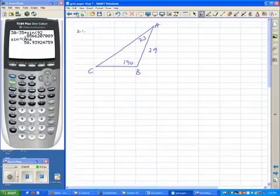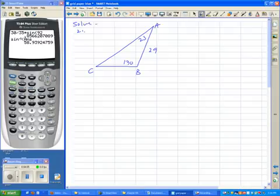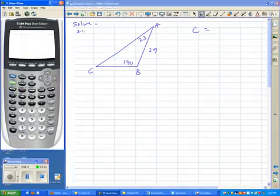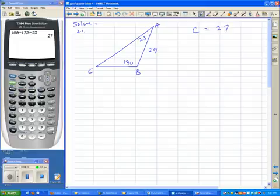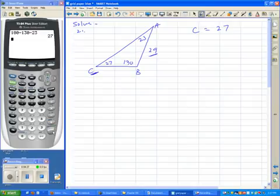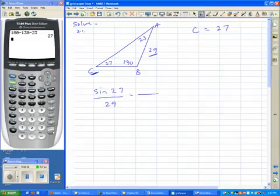Another problem — Number 21. You're being asked to solve the triangle, so that means we're going to find everything. We have two of the angles, so we can quickly find the third angle: 180 minus 130 minus 23 gives a 27-degree angle. This problem is ideal for the Law of Sines because you have the C angle and the C side.